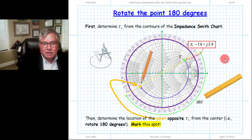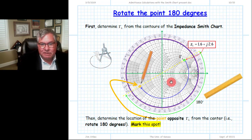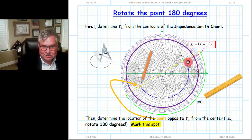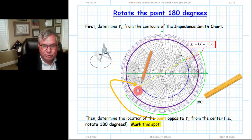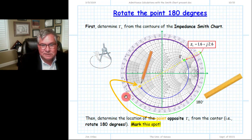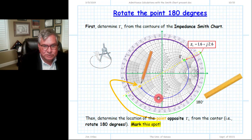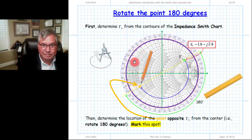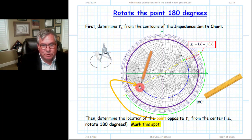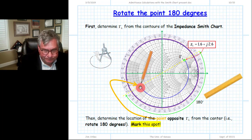Here is the procedure. Start with the impedance Smith chart and locate the proper position using the R and X contours — that's the correct value of gamma_L. Then take a ruler and draw a line through the Smith chart center and the point gamma_L, extending it all the way through. Take a compass and strike a circular arc, rotating 180 degrees around. It doesn't matter if you go clockwise or counterclockwise — at 180 degrees you end up at the same spot. Mark that spot.